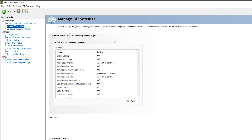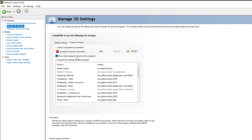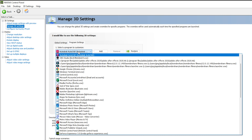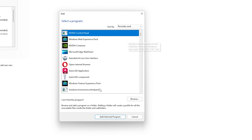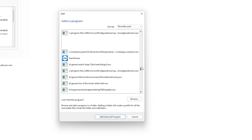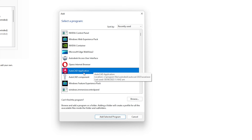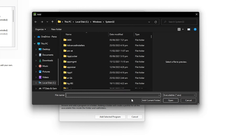Now go to 'Manage 3D Settings.' Here we will apply the NVIDIA Control Panel settings for AutoCAD. I recommend applying settings in Program Settings specifically for AutoCAD, not Global Settings. Click 'Show only programs found on this computer' — this option must be checked. Click the dropdown and NVIDIA Control Panel will have automatically fetched AutoCAD. If you cannot locate AutoCAD, click 'Add' and browse the list of programs.